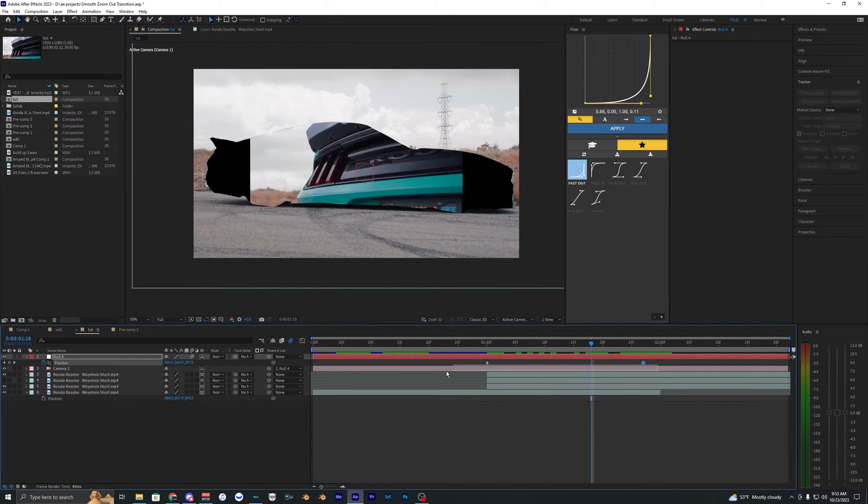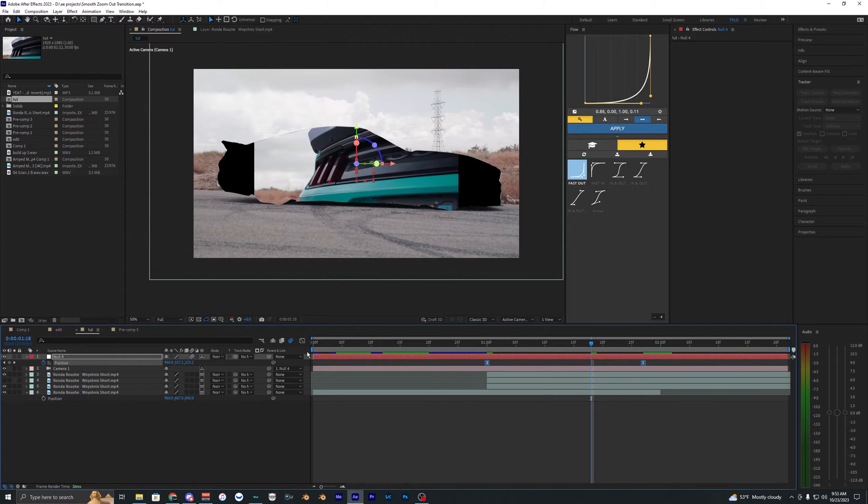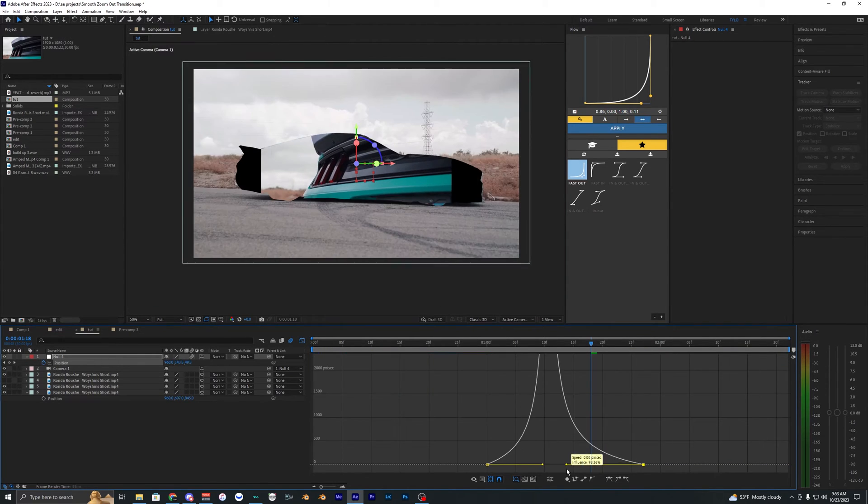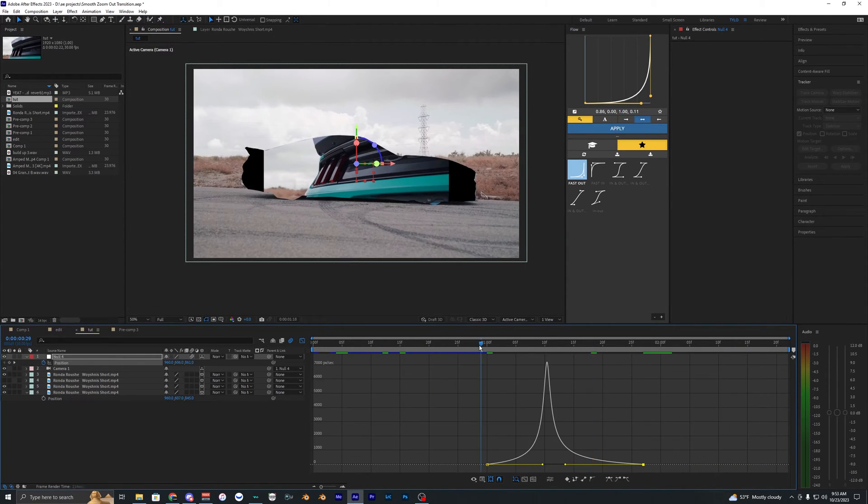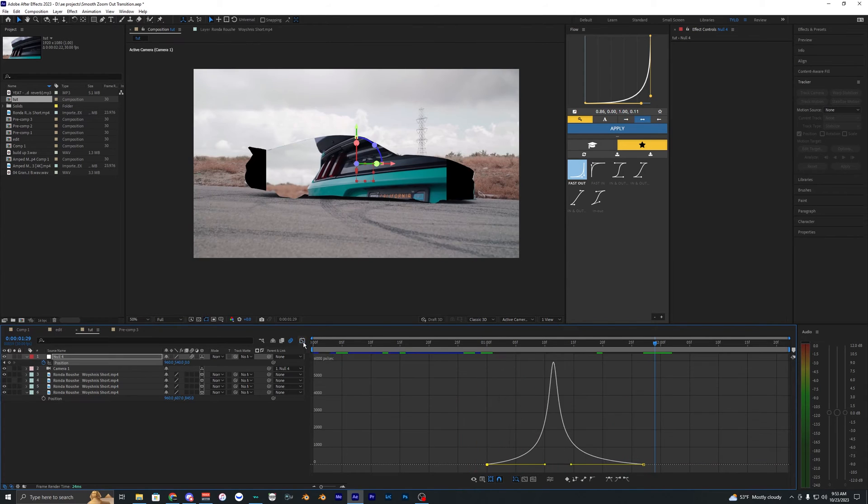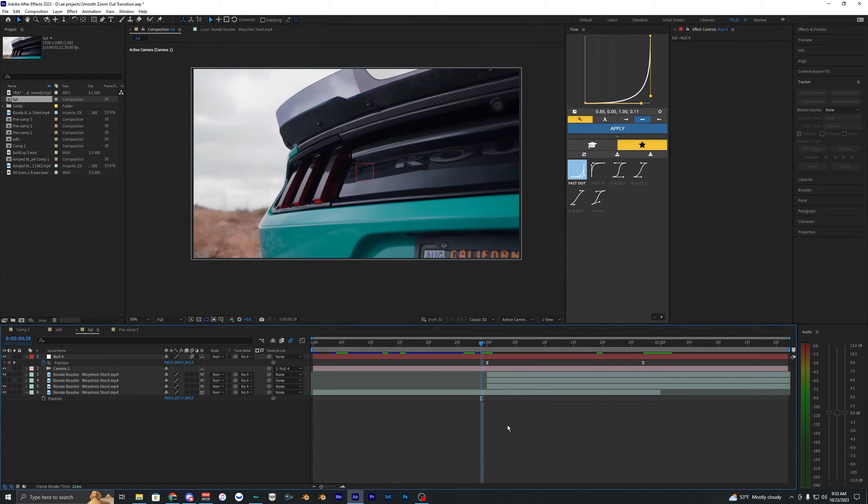So then we can just go ahead and hit F9 on those keyframes, go into the graph and just create a smooth graph so it doesn't look like a linear line. I think that looks pretty clean. So I'm just going to go ahead and keep that.